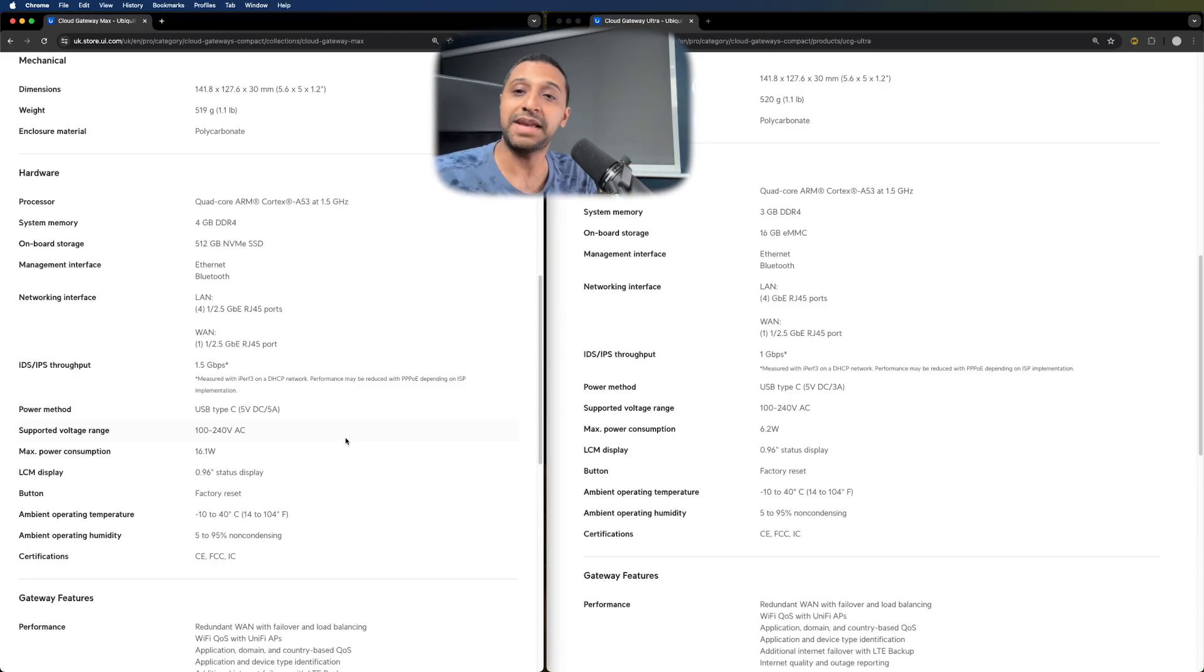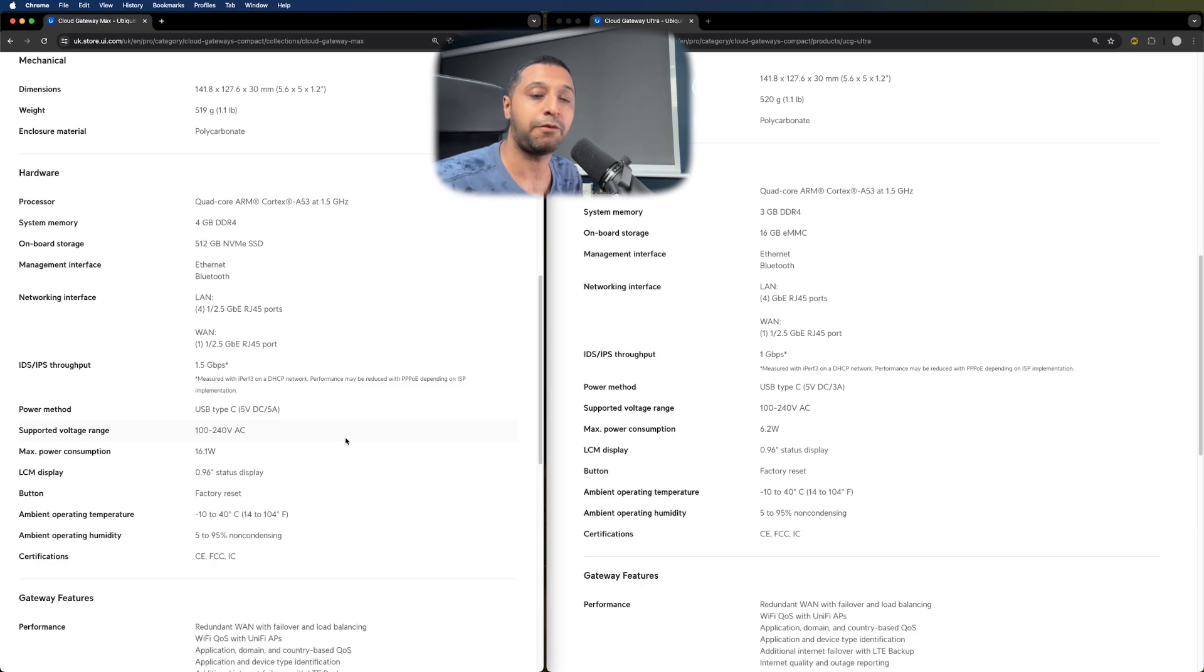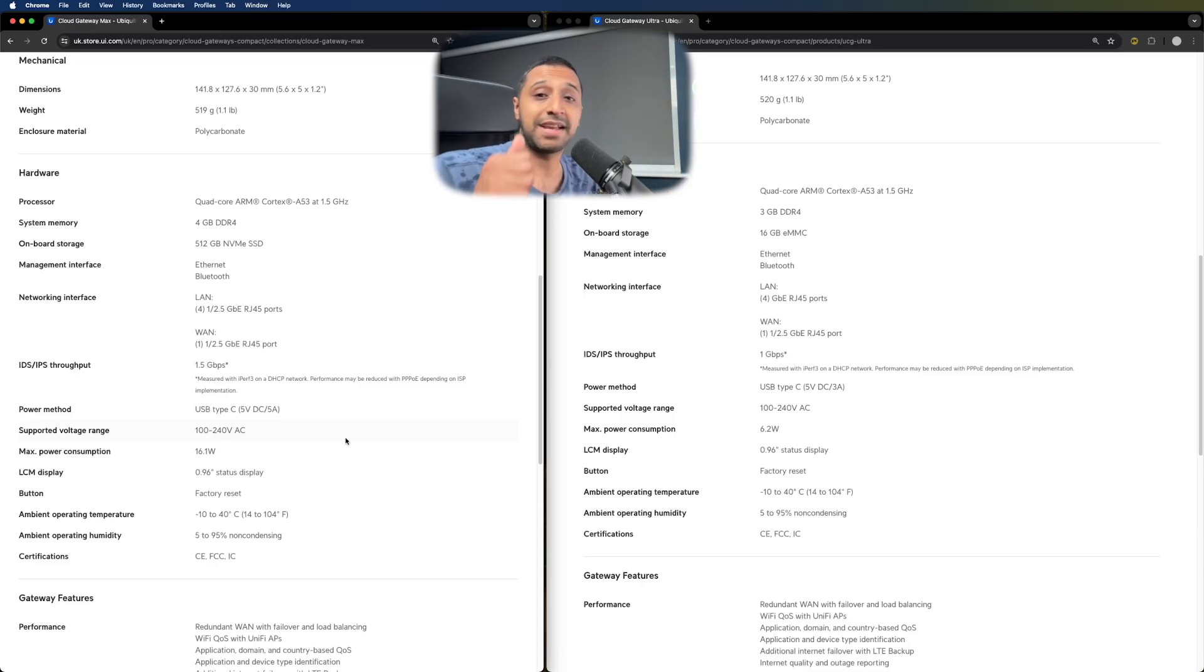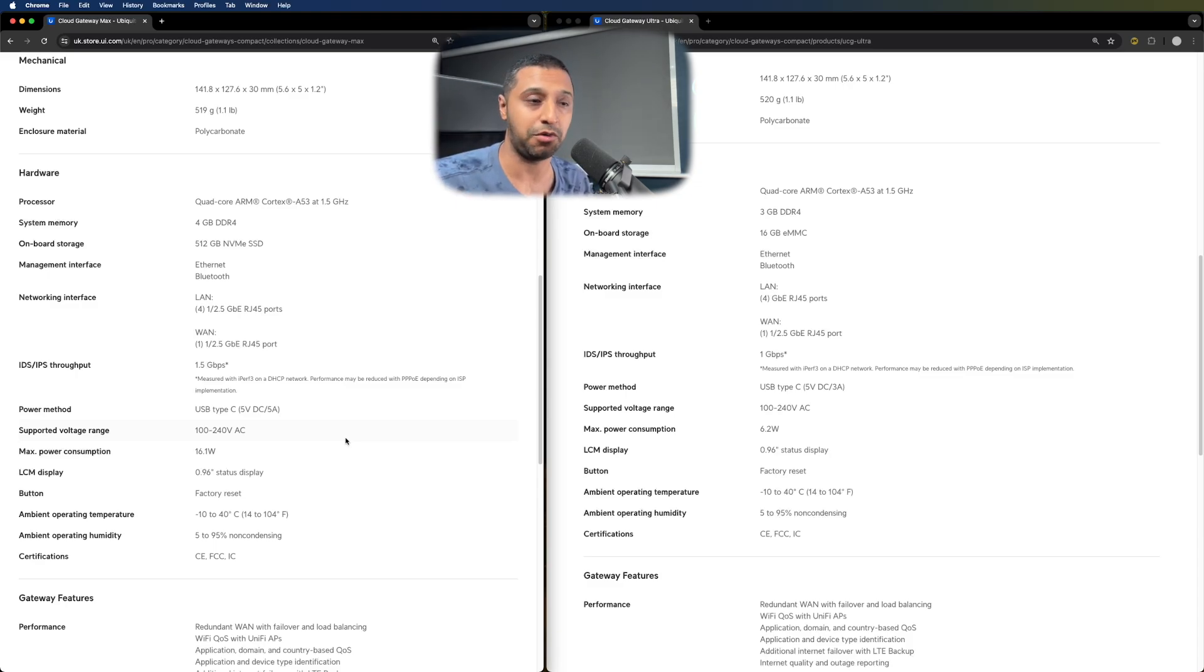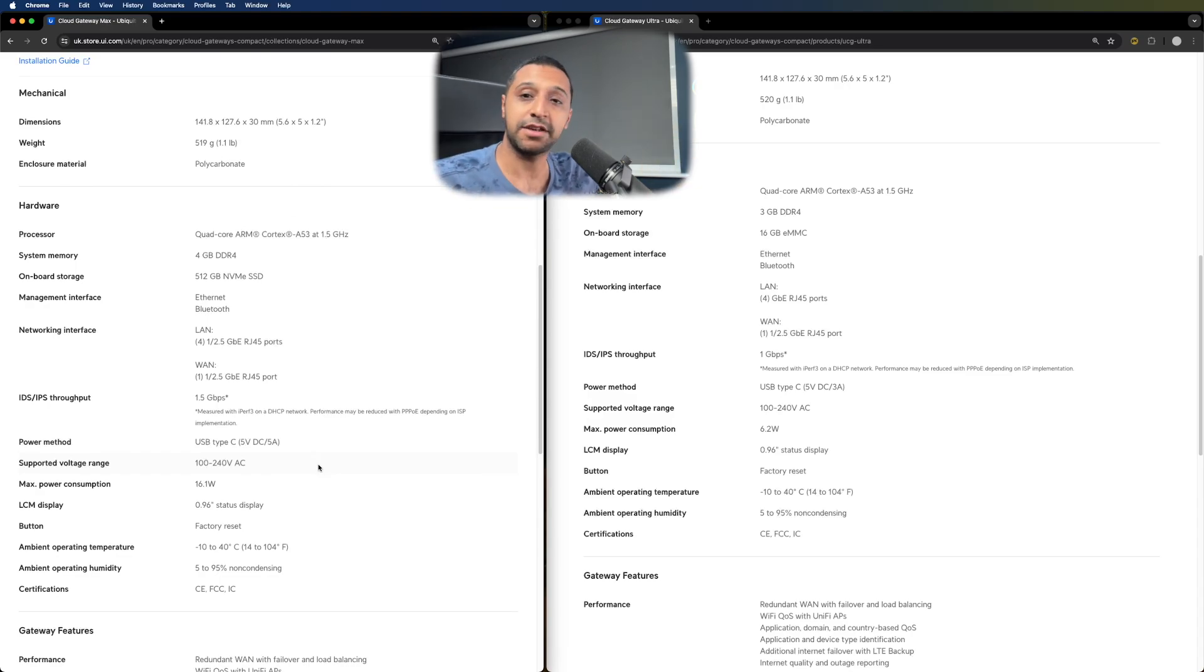Now, the big thing that you need to know between these two is it runs the full UniFi OS stack on the Cloud Gateway Max. So that includes protect, network, talk, and access as well. Again, as I mentioned, full review coming. This is just a quick look so we can have a look at the specs difference between the two.